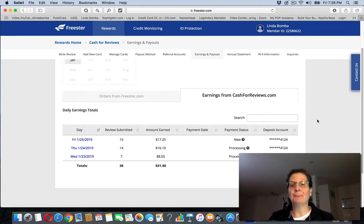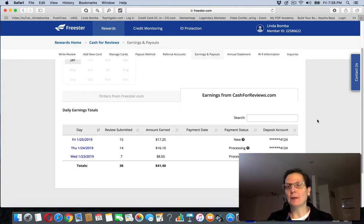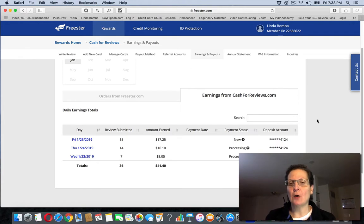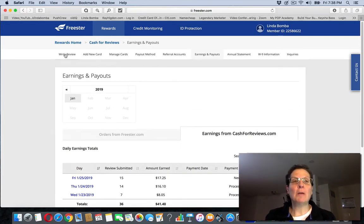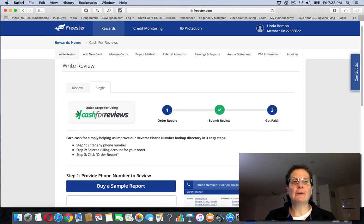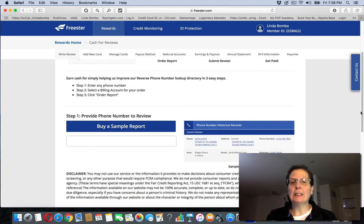I've been testing it out, and there's some specific strategies. I can't get into all of them, it's too much in this video, but basically what you're doing is you come over here. You click Write Review. You buy a sample report for a buck.